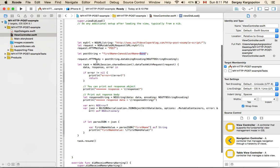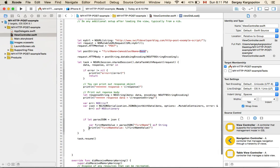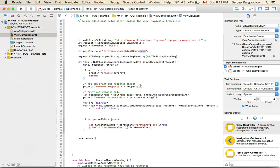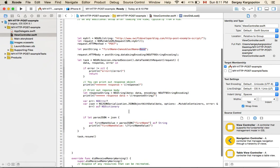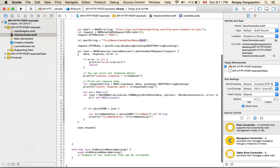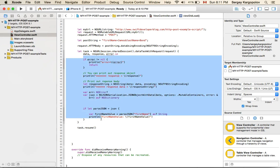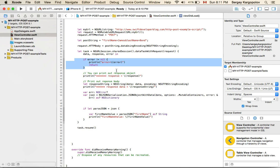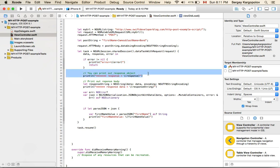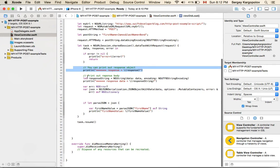You can pause the video and type this into your application and run it. I also have an example at SwiftDeveloperBlog.com and will post a link in the description. When the request is executed, we get into the body of the task — if there's an error I print it out, but if everything is okay I print out the response, which contains the URL, request headers, and response headers. Then we can print out the body and data returned by the script.